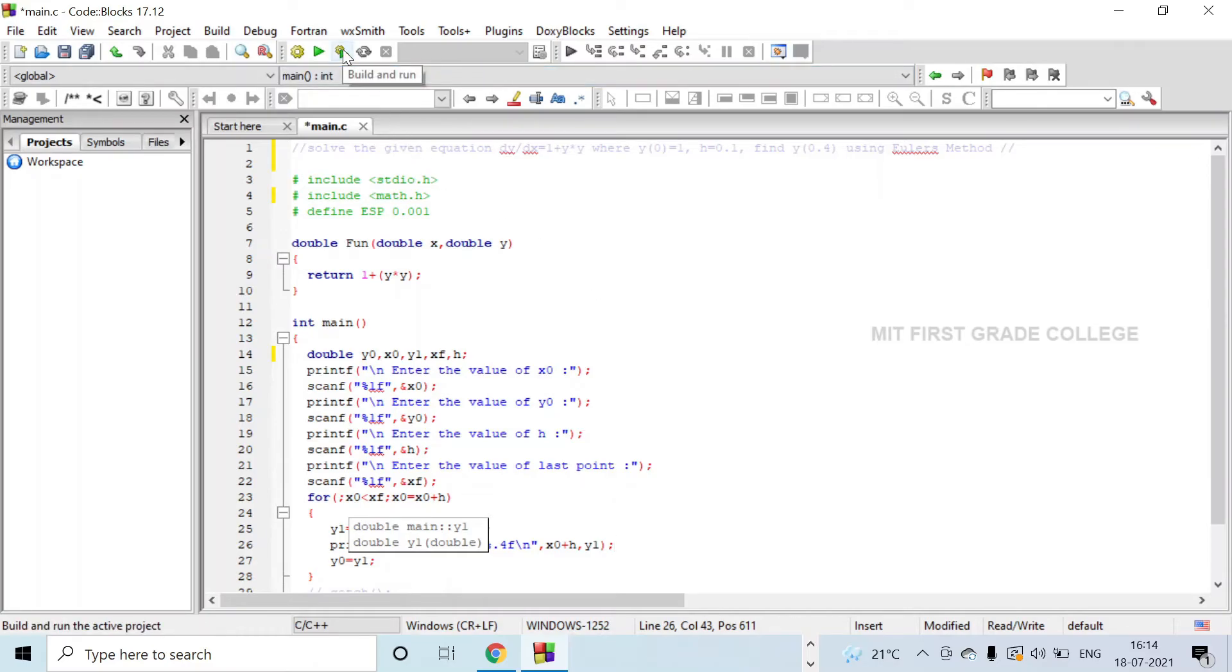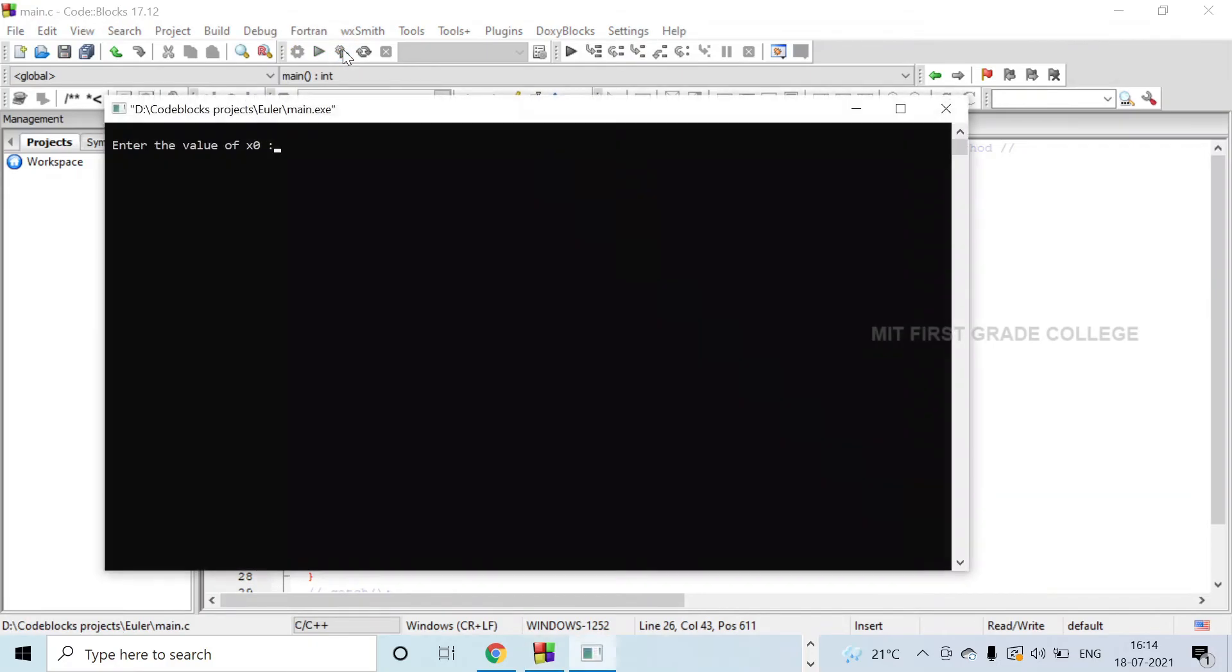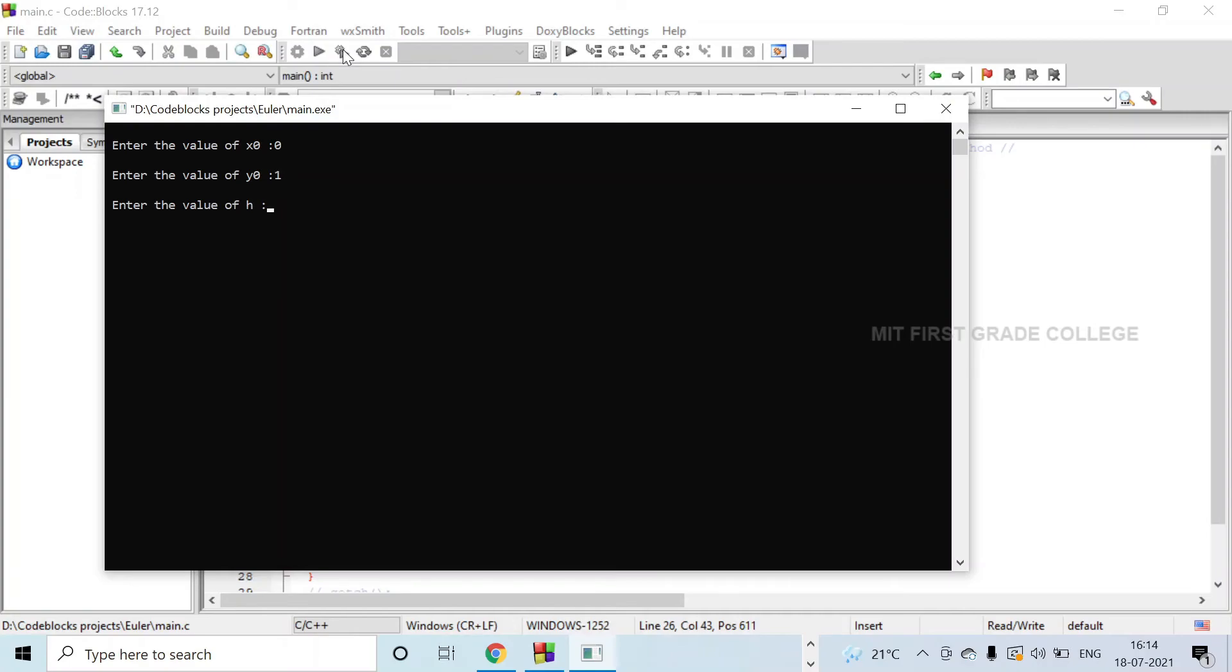To get the output, I will be clicking on build and run. We will be giving four inputs: x0 value is 0, y0 is 1, h is 0.1, and xf is 0.4.